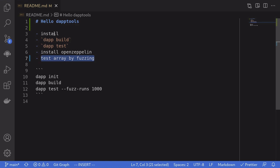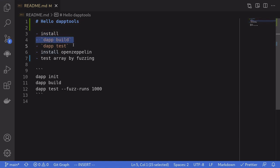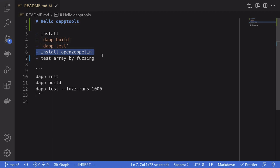In this video I'll show you how to install daptools, how to build smart contracts using the command daptbuild, how to run the test with the command daptest. I'll also show you how to integrate OpenZeppelin into your project which is built by daptools. And finally I'll test the array algorithm by fuzzing.